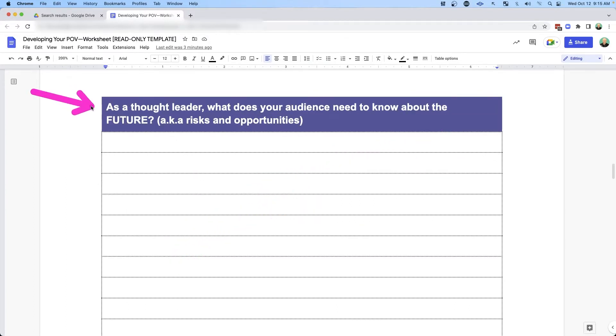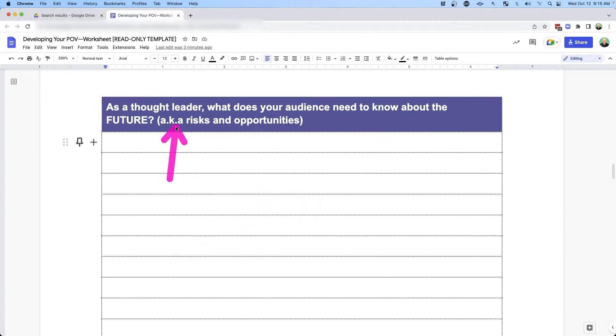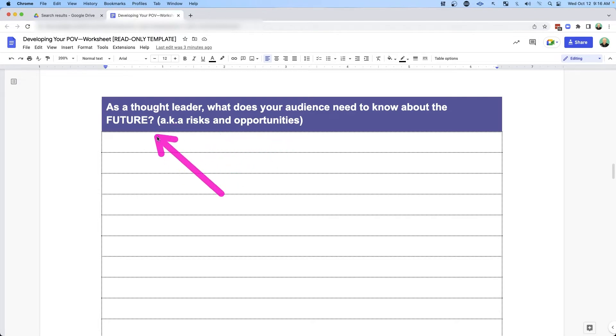This is one that a lot of people miss out on. As a thought leader in your space, what does your audience need to know about the future — the risks and opportunities that they can take advantage of? What are those risks that they can avoid, or what are those opportunities that they can take advantage of with your step-by-step advice?